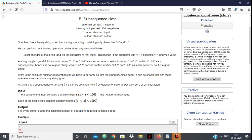Now, we want a string to be 'good.' A string is called good if it does not contain 010 or 101 as a subsequence — not a substring, but as a subsequence. So 1001 has 101 as a subsequence, so it's not a good string. We have some examples and we have to make our string good with the minimum number of operations.